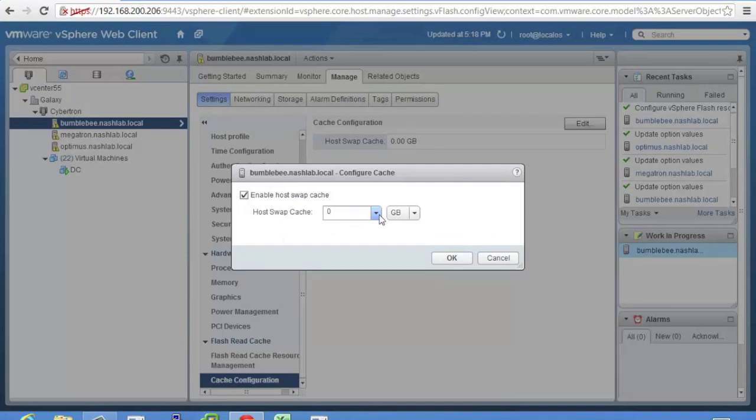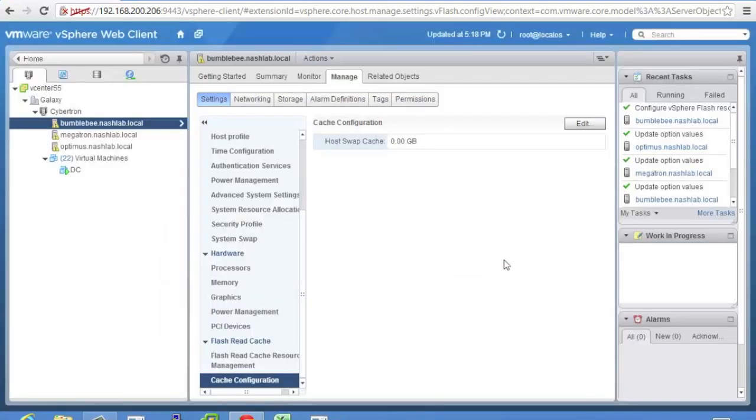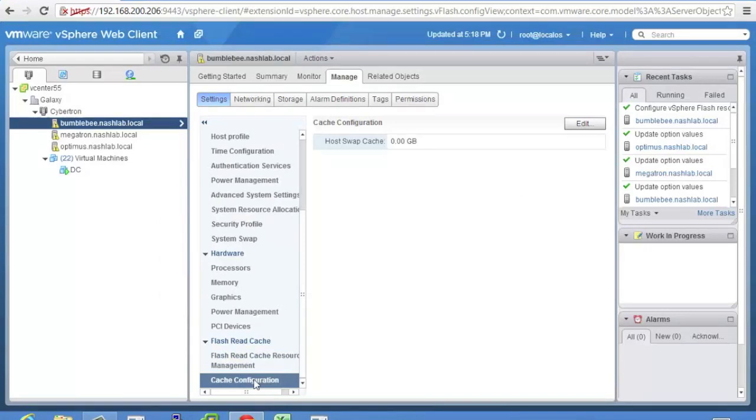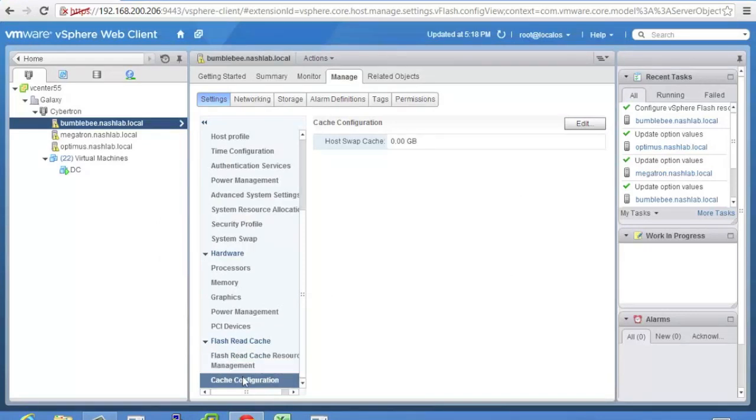You can have a 400 gig SSD in your server and use a hundred of it for host swap and 300 for read cache. Whatever you want to do. But that's how you configure those. And if you don't want to do any read caching you still have to enable it and then come in here and just dedicate all of it to host swap.